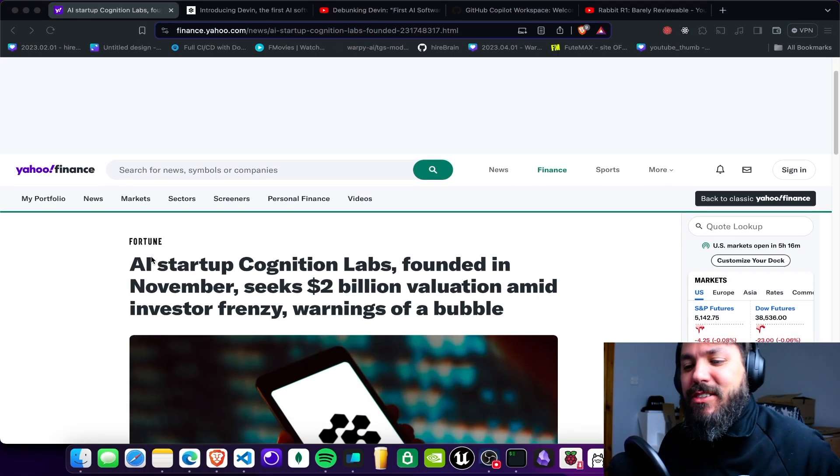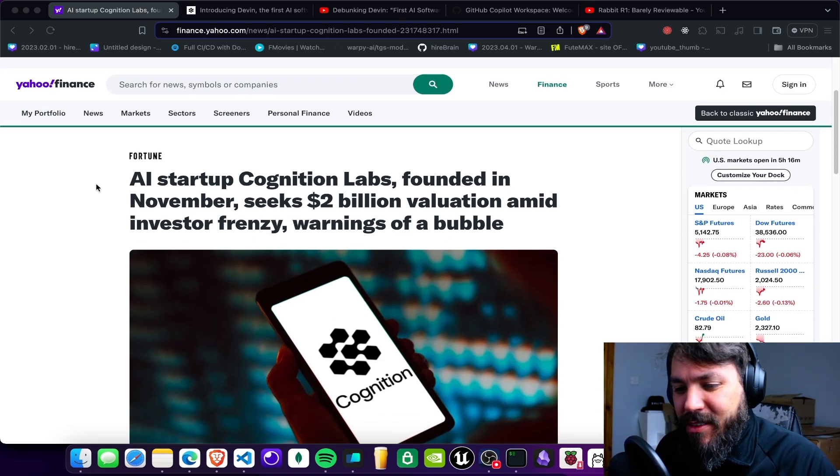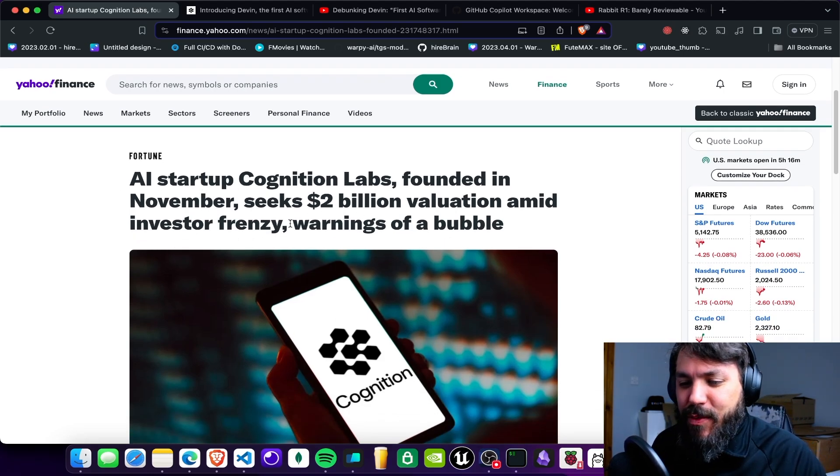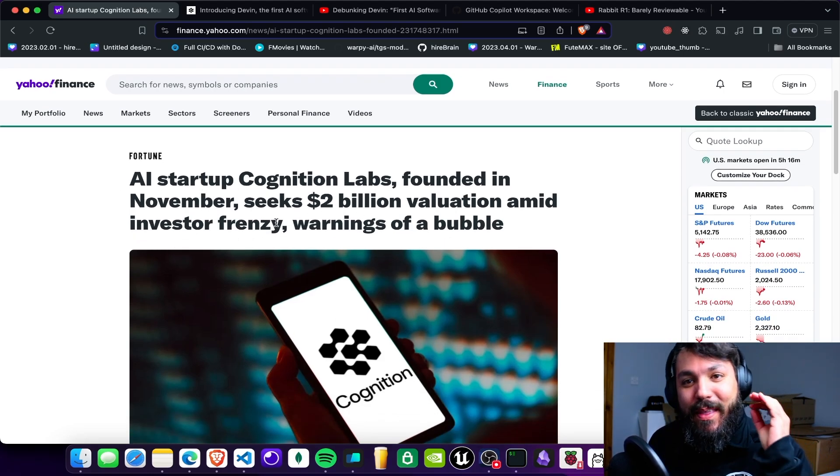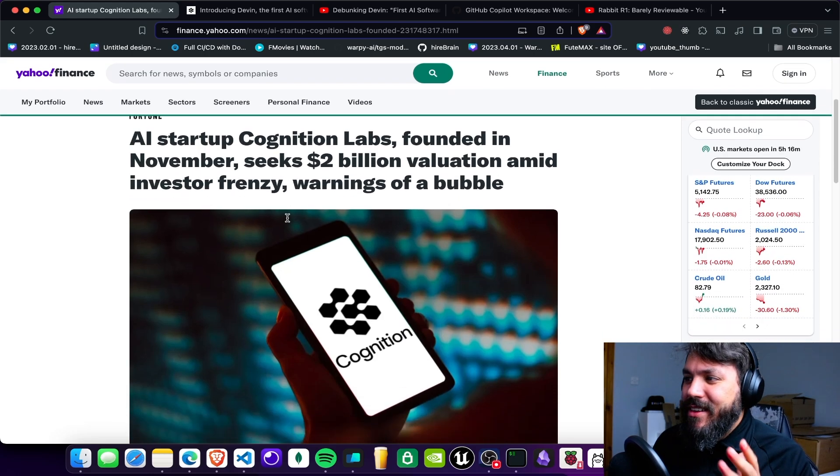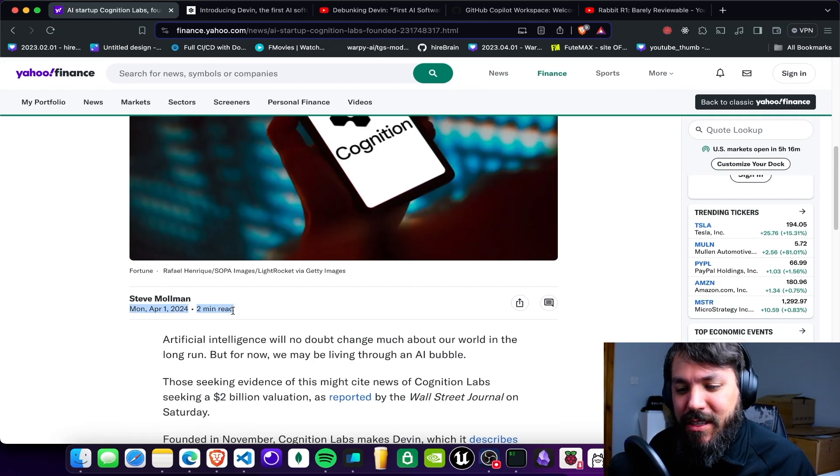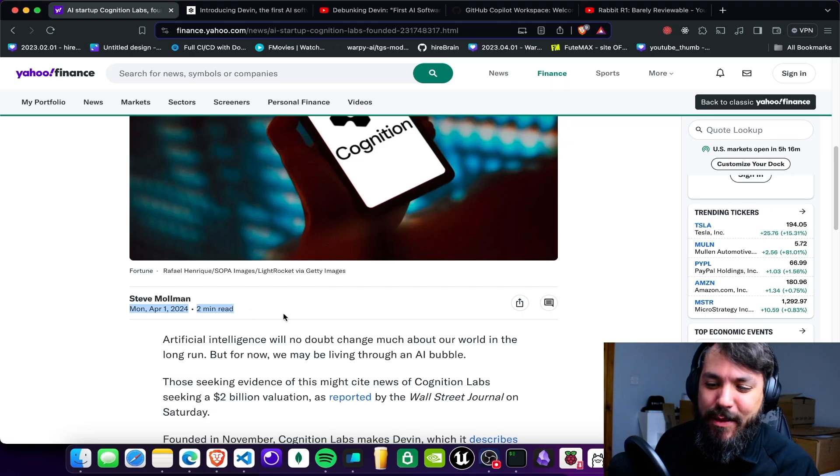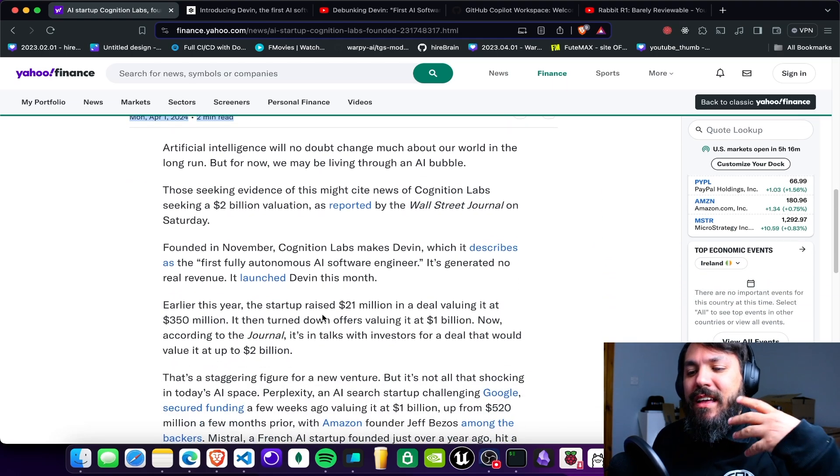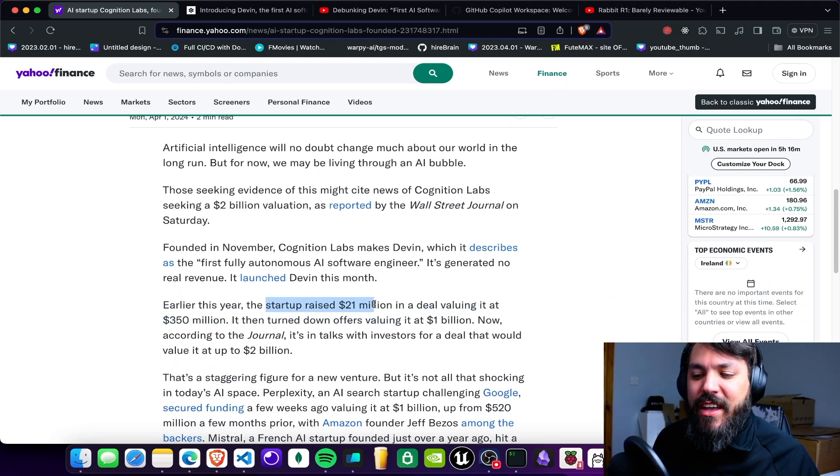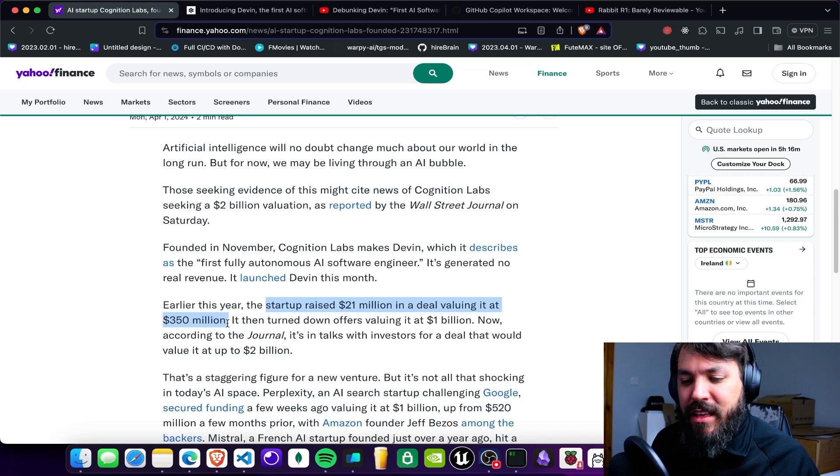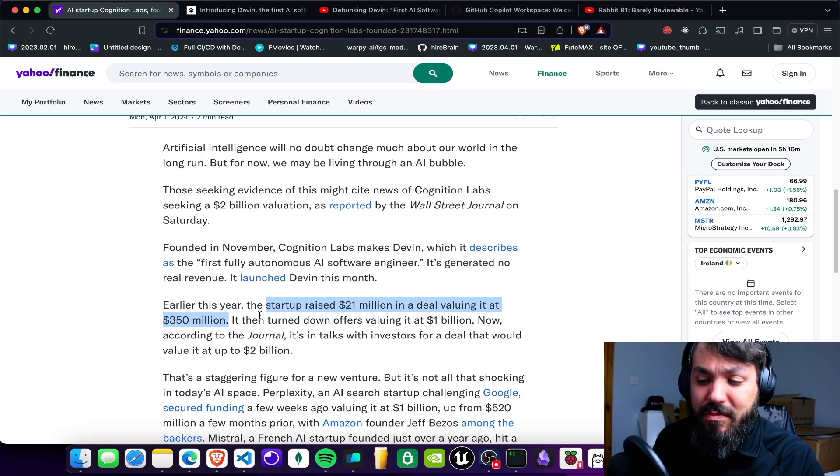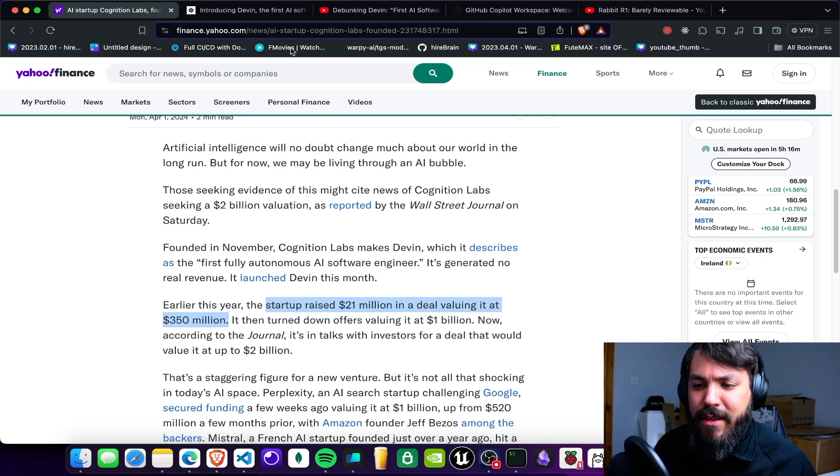Let's start here. So AI startup Cognition Labs founded in November seeks $2 billion valuation. So the funny part of this news here, they posted on April's Fool, and it looks like an April's Fool joke. But then it shows here that they actually raised $21 million at $350 million valuation, which is kind of a good amount of money.